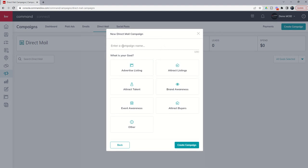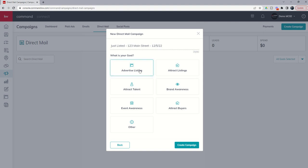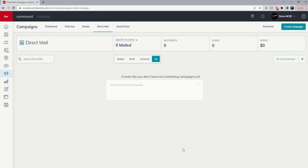Once again, we're asked to do a campaign name. So let's say we wanted to do maybe a just listed or just sold campaign. We'll just do just listed. I'm going to put the address of the property and I'm going to put the date as well so that I know when we sent these postcards out or at least triggered these postcards to go out. So this would be basically to attract more listings or advertise a listing. Remember, this is just KWRI purposes. So let's just choose advertised listing and create the campaign.